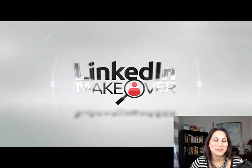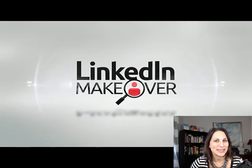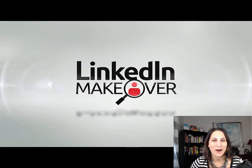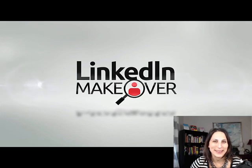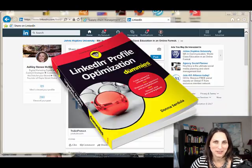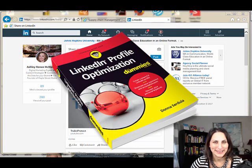Hi, this is Donna Serdula from LinkedIn-Makeover.com and author of the book LinkedIn Profile Optimization for Dummies.